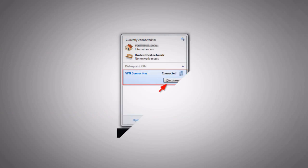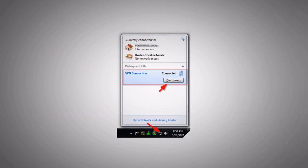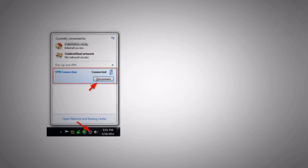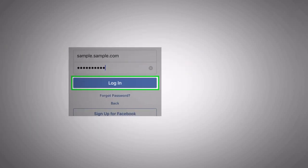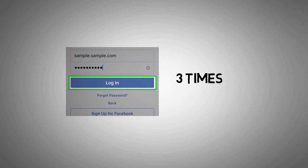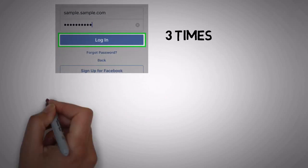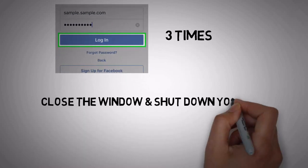Point number 2: Disconnect VPN first if you are using it. Login to your account 3 times and close the window. Shut down your computer.